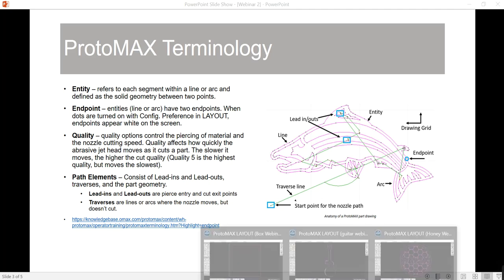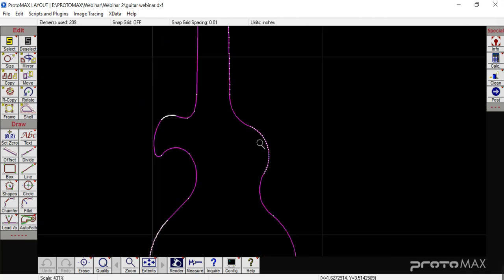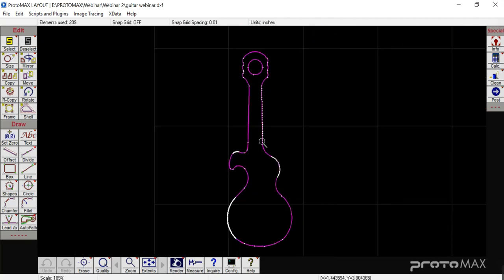The first thing we're going to cover is ways to clean up entities. I'm going to start with a guitar. As you can tell from the guitar, there are a lot of little white dots, which is an indicator telling us that we have a lot of entities that we need to clean up. Over on the top left corner, it tells us how many entities we're starting with — we have 209 entities.